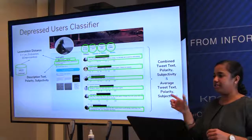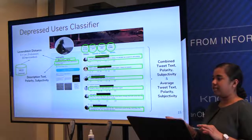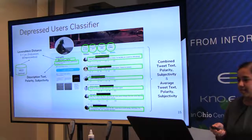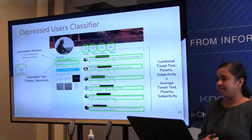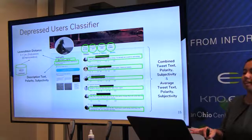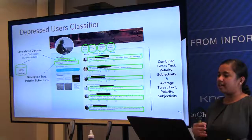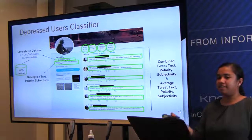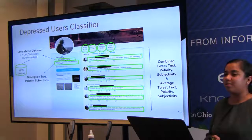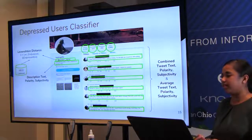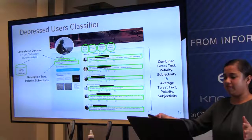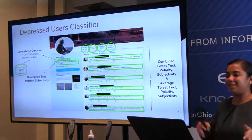An audience member asks whether the time interval of tweets is used as a feature — currently time series work is not being done, just recent tweets are processed. However, the data is stored in a way that makes it easy to expand to incorporate time series. The depression team as a whole plans to work on this next semester, looking at how a user's profile changes from the earliest available tweet to their most recent tweet.